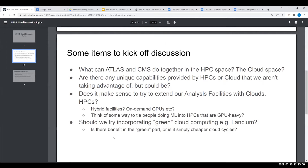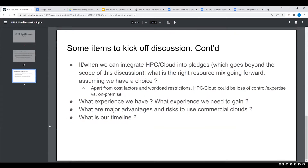If and when we can integrate HPC and cloud into pledges, what's the right resource mix assuming we have a choice? And overall, what experience do we have today, what do we need to gain, what are our advantages and risks for commercial clouds and HPC, and what is the timeline for these things?